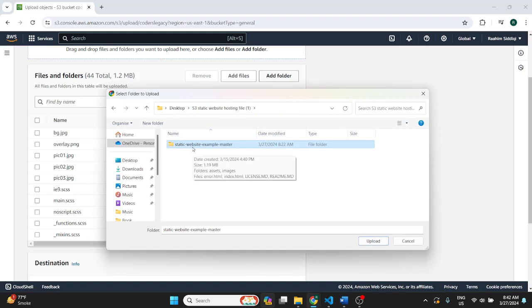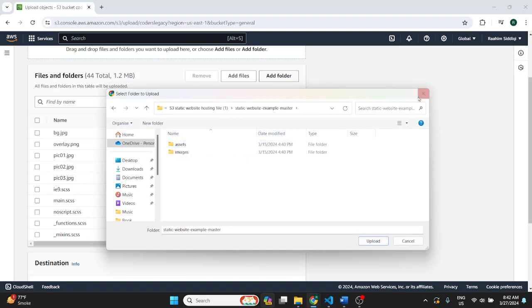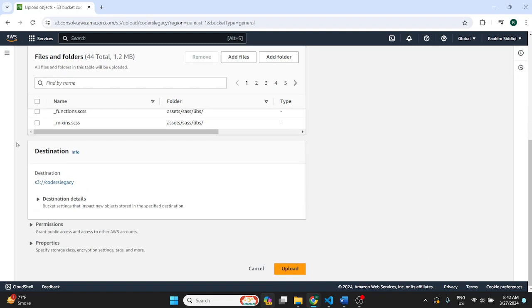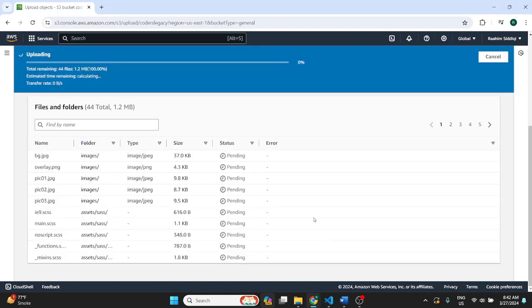That's going to cause issues. So try and structure your application that way. Now once we do that we can just click on upload and this will take some time. So I'll skip ahead.